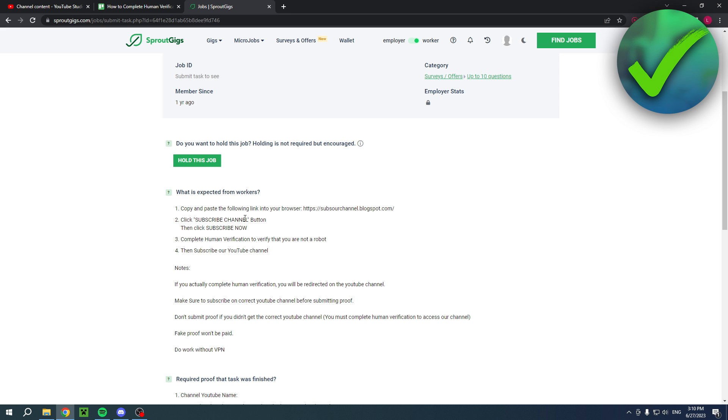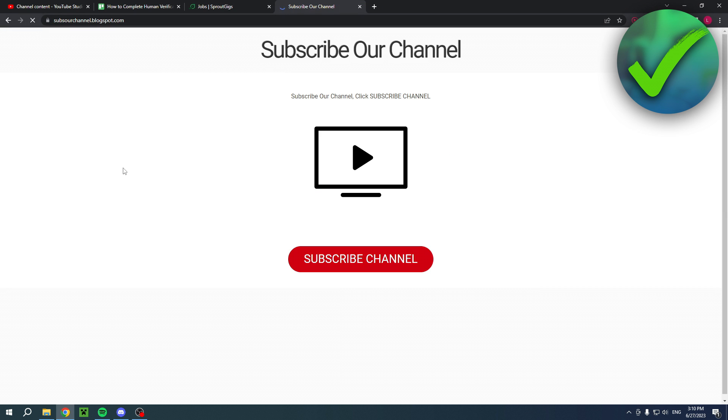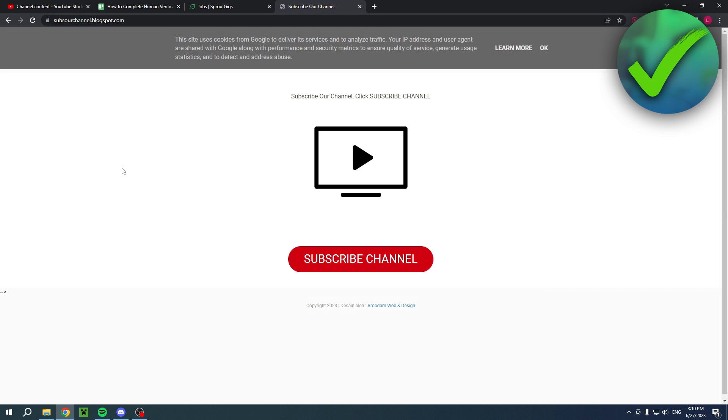Here you can see copy and paste the following links into your browser. So click subscribe channel, then click subscribe now, complete human verification to verify, then subscribe. So if I now copy this link, put it in a new page and then this is how it will look like.